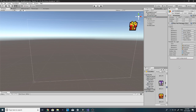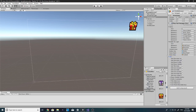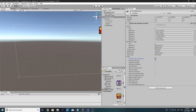Going back to the PlayFab manager, we need to enable a few options. We want 'Get Character Inventory,' 'Get Player Profile' since we'll probably use that later, 'Get Title Data' maybe, and then 'Get User Virtual Currency' — I believe that is all we need.